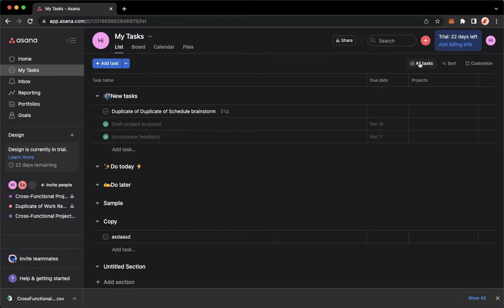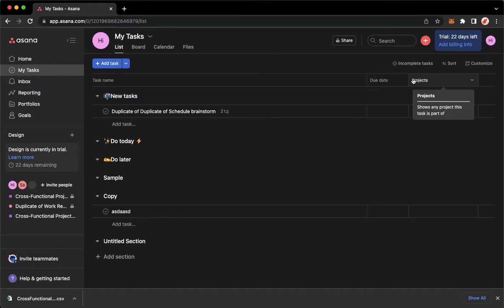Click on All Tasks right here, and then click on Incomplete Tasks Only. As you can see now, the completed task has disappeared.